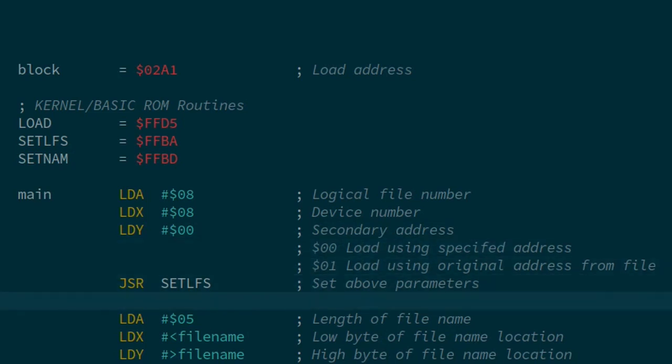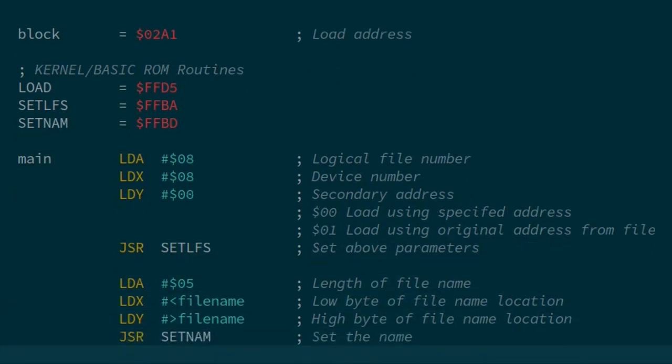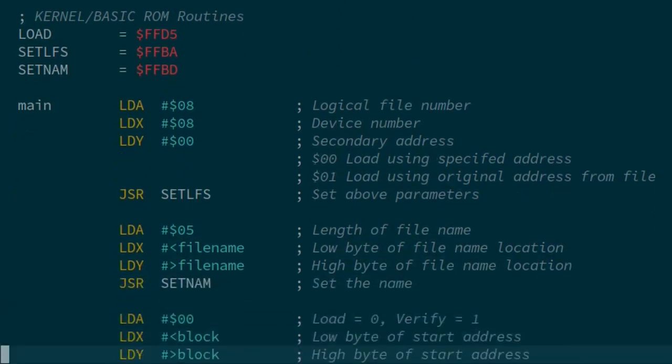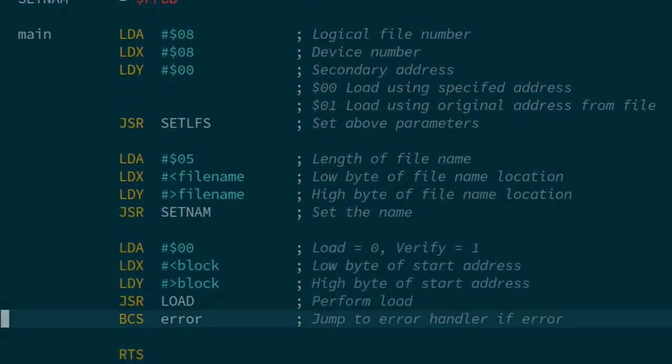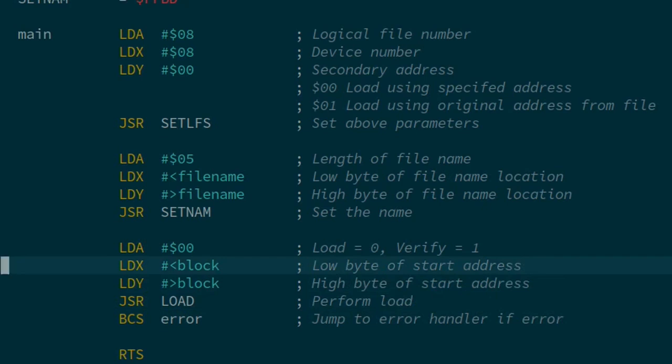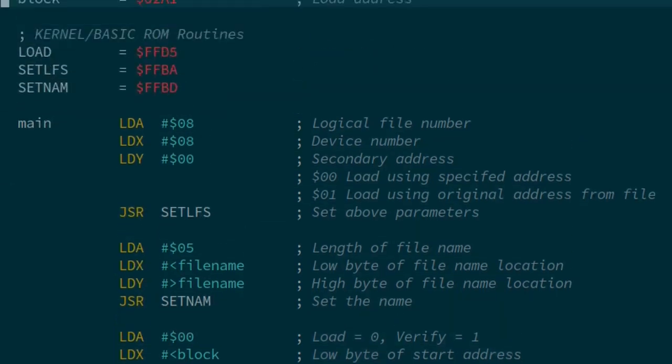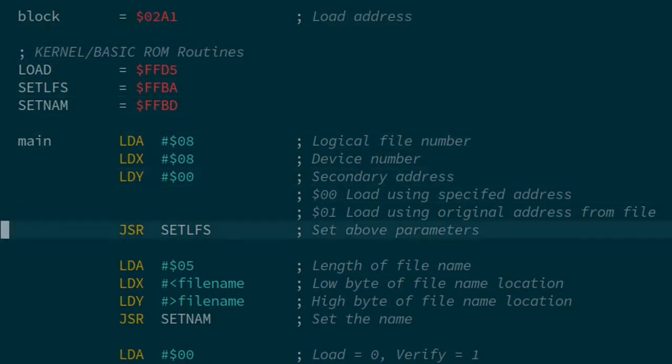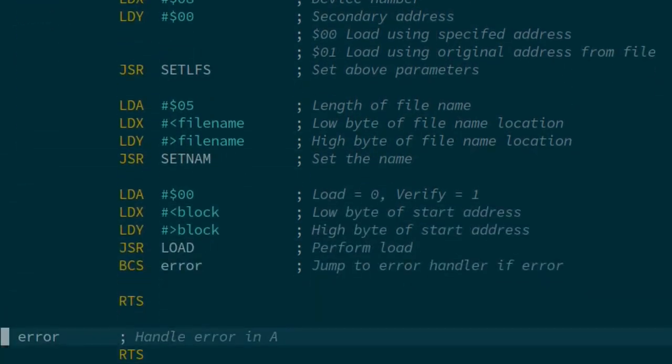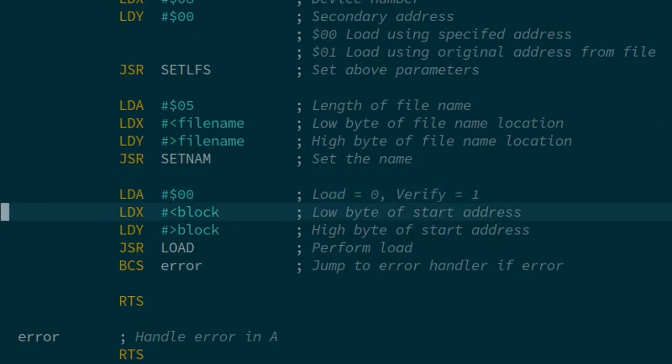Then we want to set the start of the address. We don't have to do that if we used one for the secondary address, but in this case we're going to set it. We're setting it to the least significant and most significant byte of the address we're using here, which is 02A1 block. Then we use zero in A to indicate that we want to load. We would use one if we wanted to verify. Then we perform the load. Just the same as with the save, the carry would be set if there was an error, in which case we would jump or branch to this error handler.